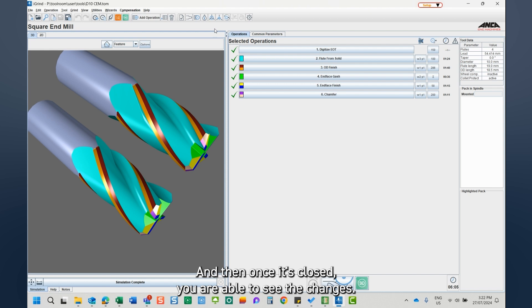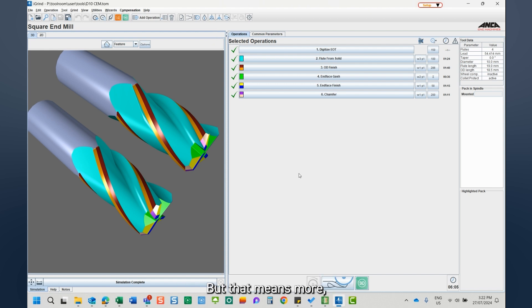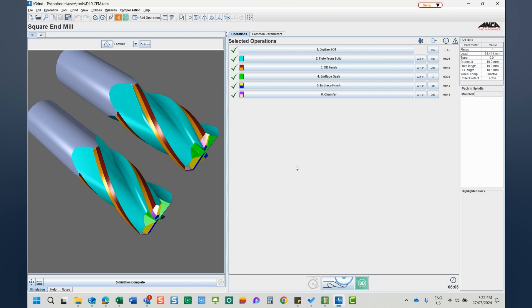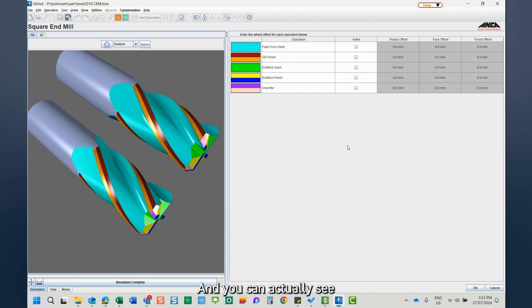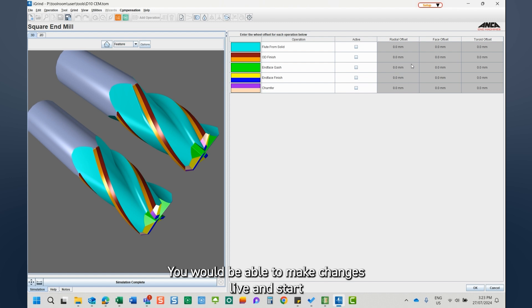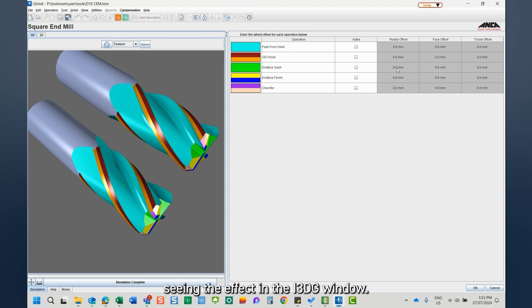But that means more clicks and a bit more tedious work there. Now in RM35, when you select wheel offsets, it is part of iGrind and you can actually see the color scheme also included. You will be able to make changes live and start seeing the effect in the i3dg window.